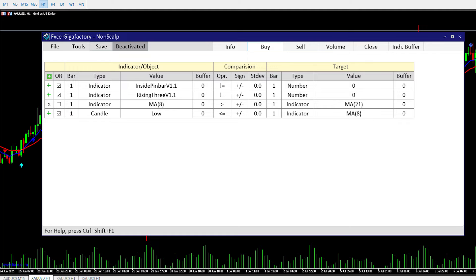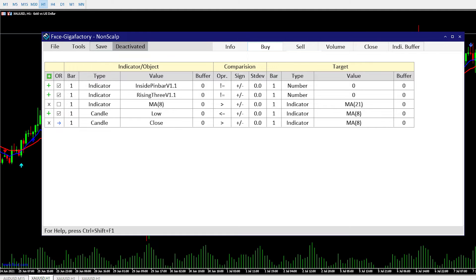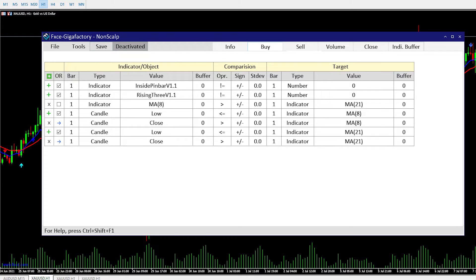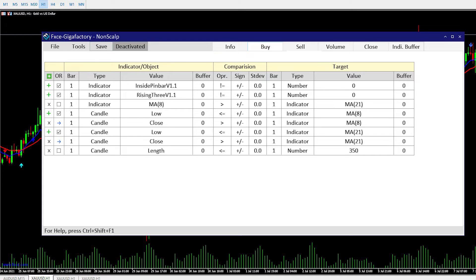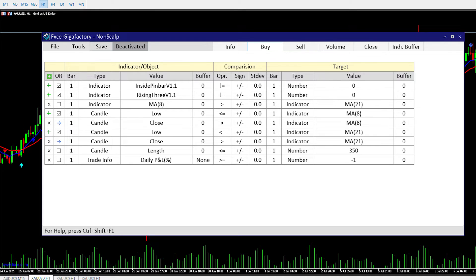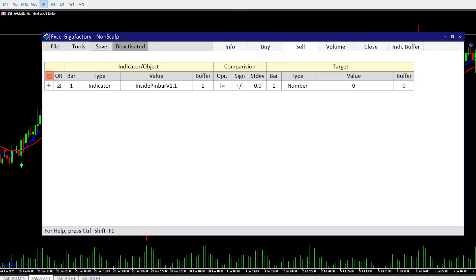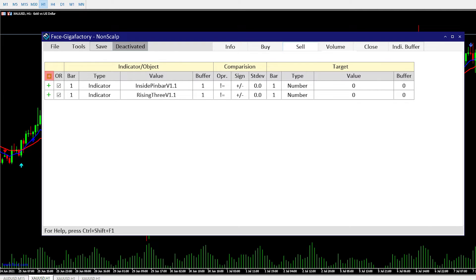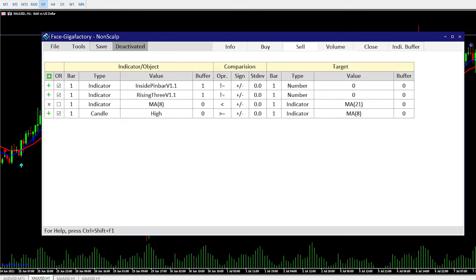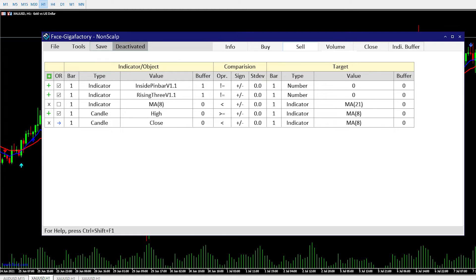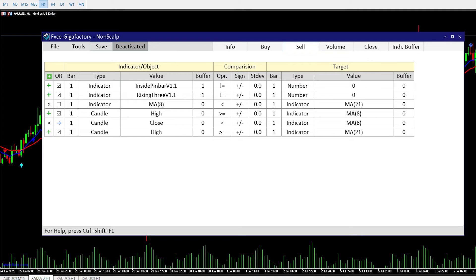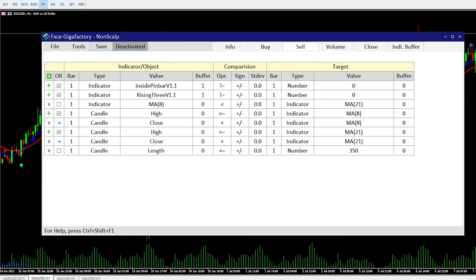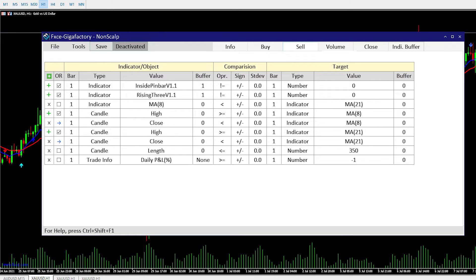Set up conditions to buy: Conditions 1 through 9. Then set up conditions to sell: Conditions 1 through 9.